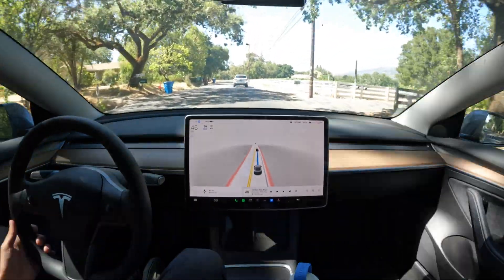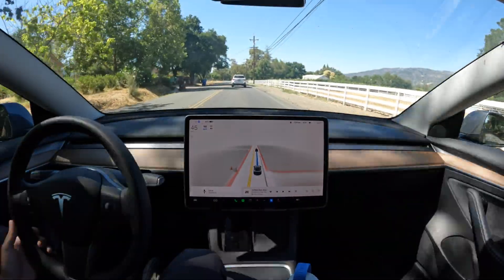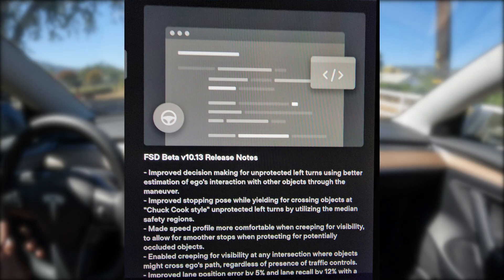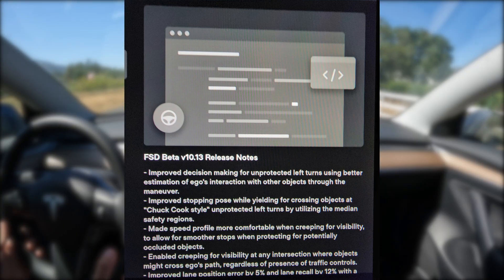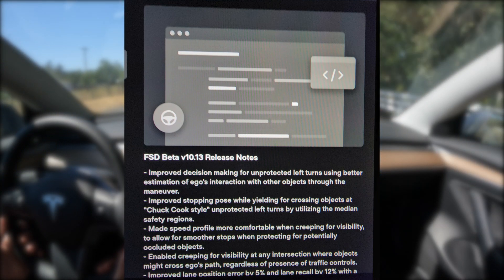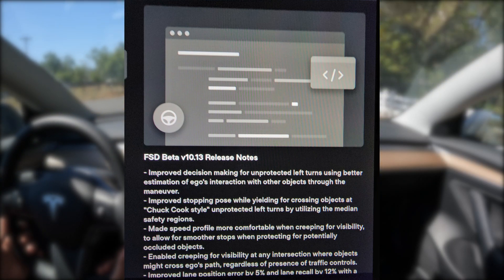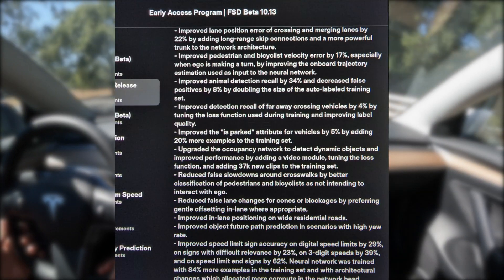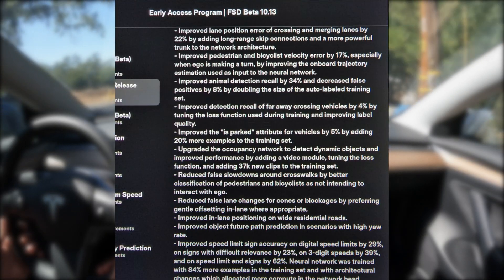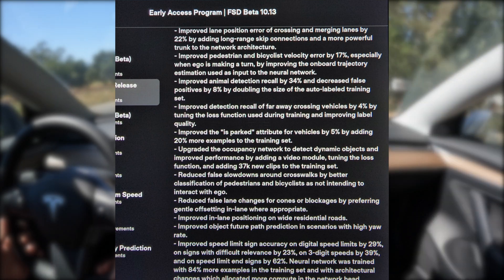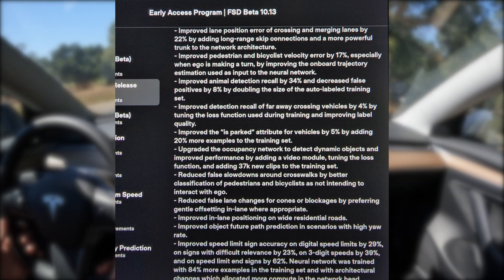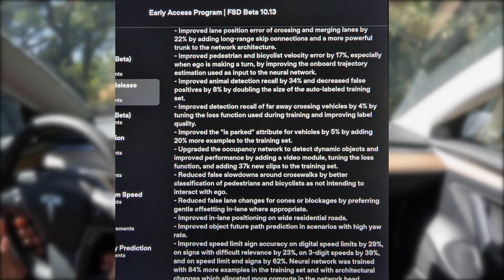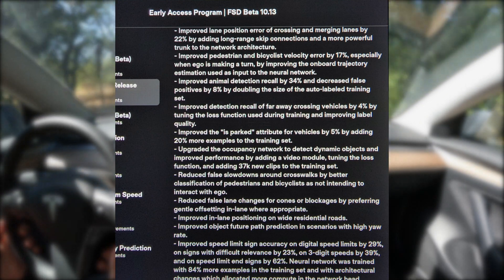Hey everyone, welcome back to another FSD beta 10.12.2 video. As of yesterday we have the release notes for FSD beta 10.13. I'll show the in-car images on the screen and will also include them in the description, as well as link to my Twitter thread where I include them typed out. It's shaping up to be a great release and there are several notes I want to highlight in this video.